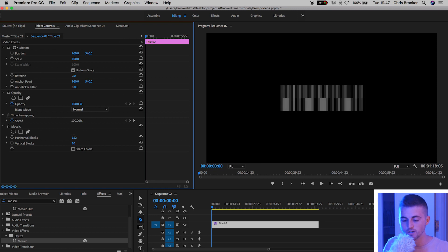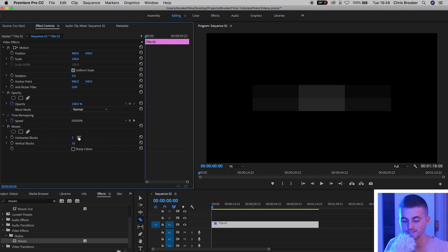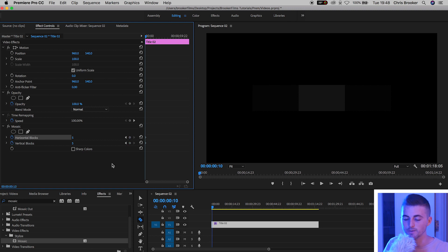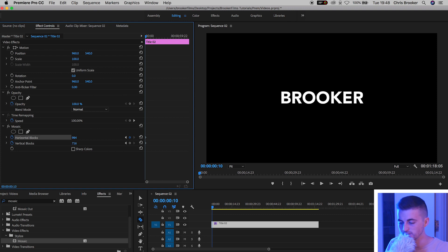We can increase or decrease the horizontal blocks. I'm going to pull the horizontal blocks all the way down to around five percent, then pull the vertical blocks down to around the same — so that's set to five. Now we'll set a brand new keyframe on the horizontal and vertical blocks, move over maybe 10 keyframes to the right, and pull the horizontal blocks all the way up to the highest possible number, then the vertical blocks up to around 1000. If we play this back we've got this really quick but really awesome mosaic effect happening.